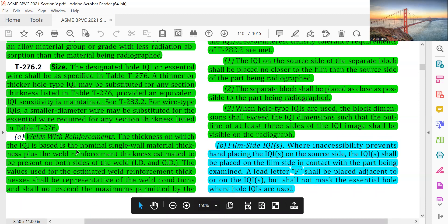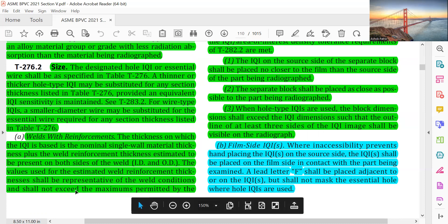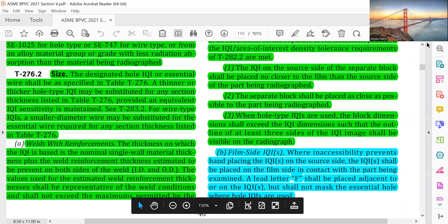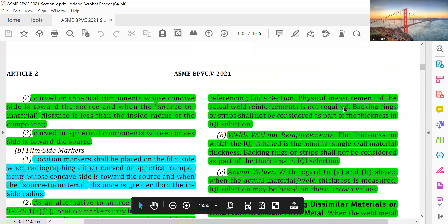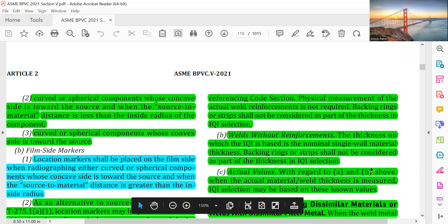The thickness on which the IQI is based is the nominal single weld material thickness plus the weld reinforcement thickness estimated to be present on both sides of the weld — both ID and OD. The values used for estimated weld reinforcement thickness shall be representative of actual weld conditions and shall not exceed the maximum permitted by the referencing code section. Physical measurement of actual weld reinforcement is not required. Backing rings or strips shall not be considered as part of the thickness in IQI selection.